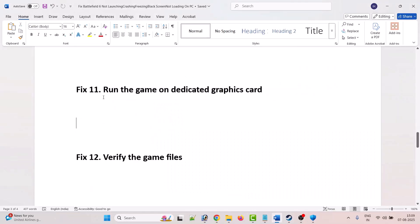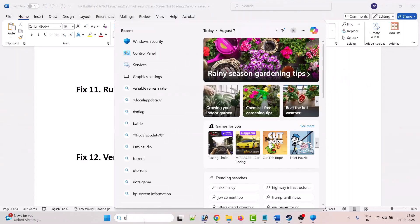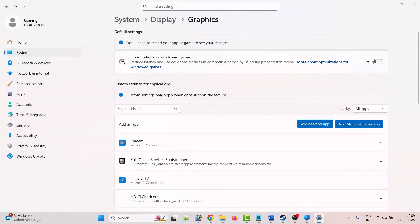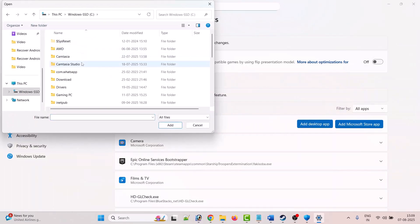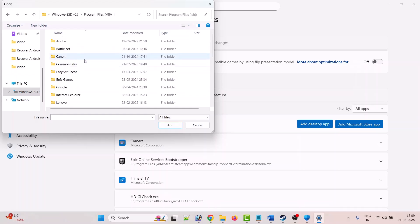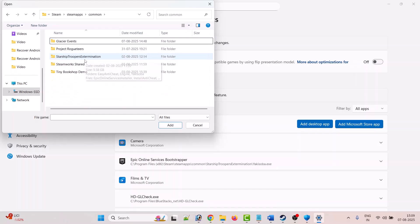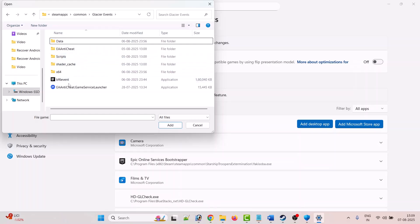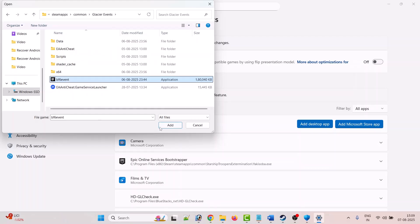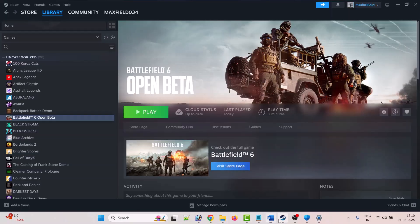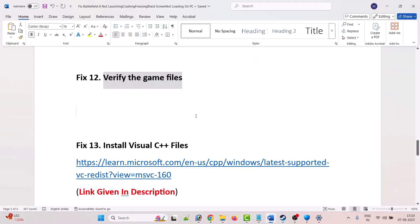The eleventh solution is to run the game on the dedicated graphics card. In Windows search, search for Graphics Settings and open it. Click Add Desktop App and browse to the game installation folder — open C Drive, Program Files x86, Steam, SteamApps, Common, Glacier Event folder, select bf6_event.exe, click Add, then expand it and set GPU Preference to High Performance.